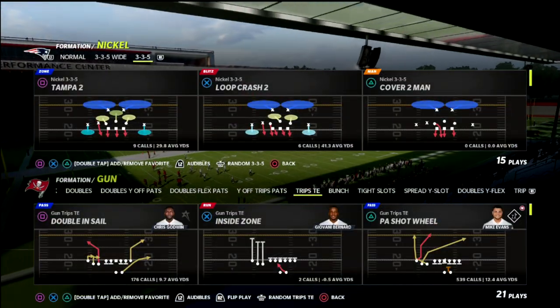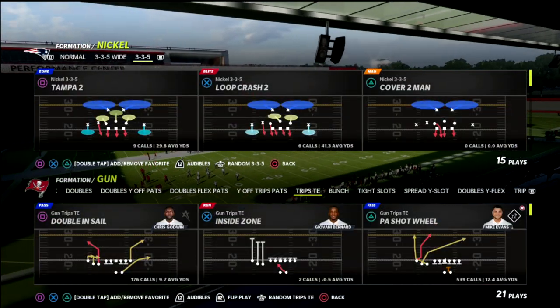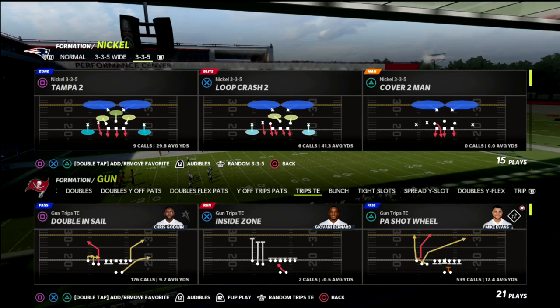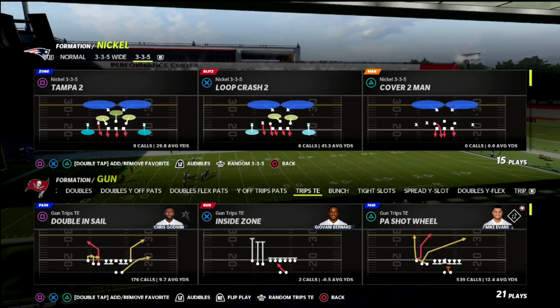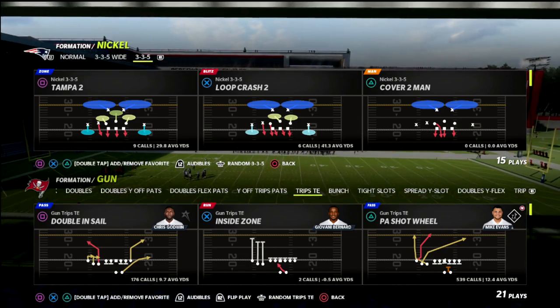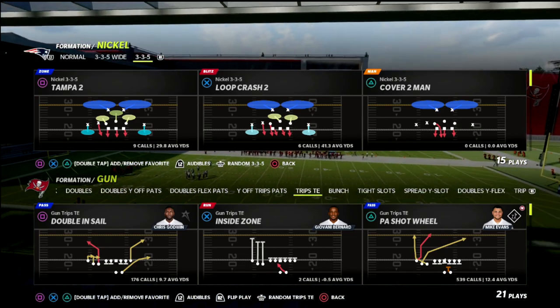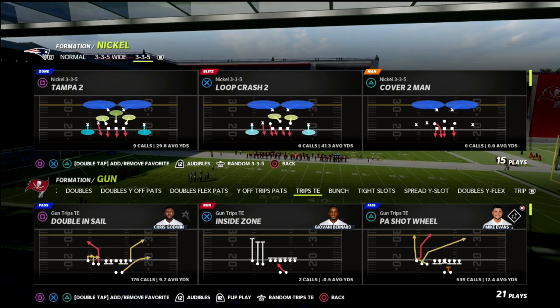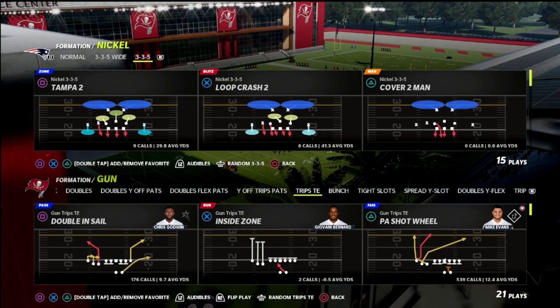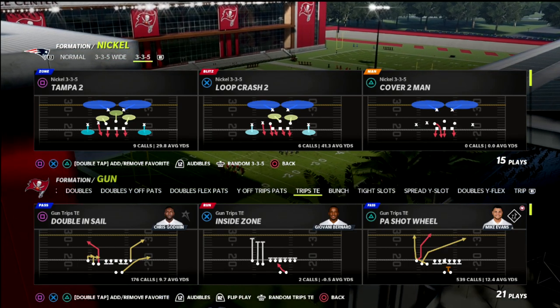In this video I want to open up a can of worms with the trips tight end. If you are new to the channel, I want to ask you to go ahead and hit that subscribe button, and also let you know about our Patreon if you've not joined that yet.